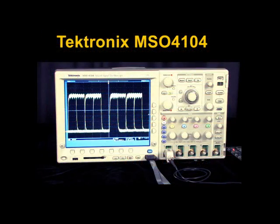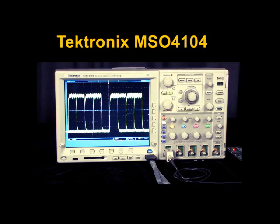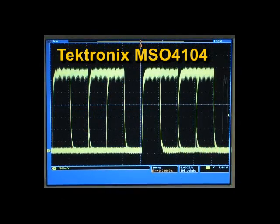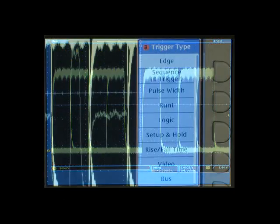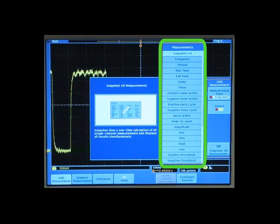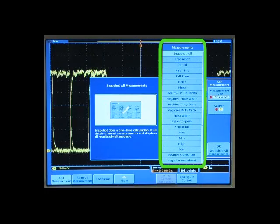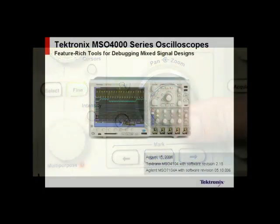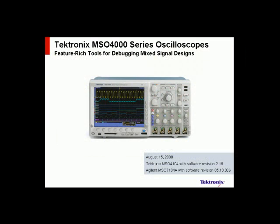The Tektronix MSO4000 series offers innovative features to make your work easier: fast discovery with an intensity graded display, triggers for common digital design problems, comprehensive math and measurement capabilities, and efficient waveform navigation. With the Tektronix MSO4000 series, you have a feature-rich tool for mixed signal debug.